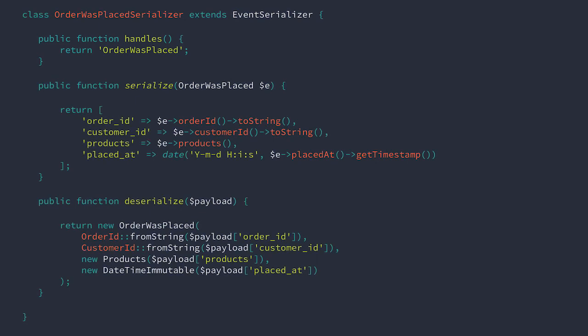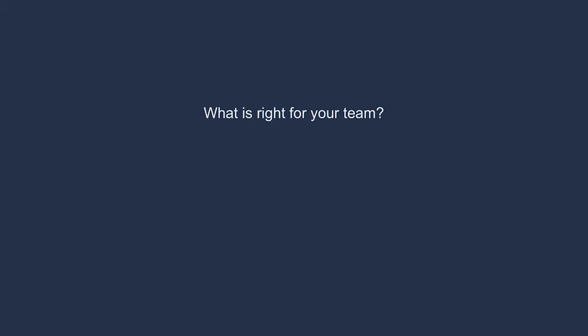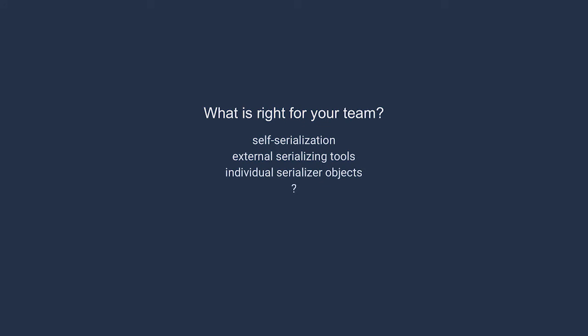The advantage of this system is that your domain event objects remain small and true to their core function, representing the event that occurred. A disadvantage is that many times a change to the domain event class requires a mirrored change to the serializer class. These are just a few approaches, but of course there are more. Each approach will bring advantages and disadvantages that must be considered before applying them.